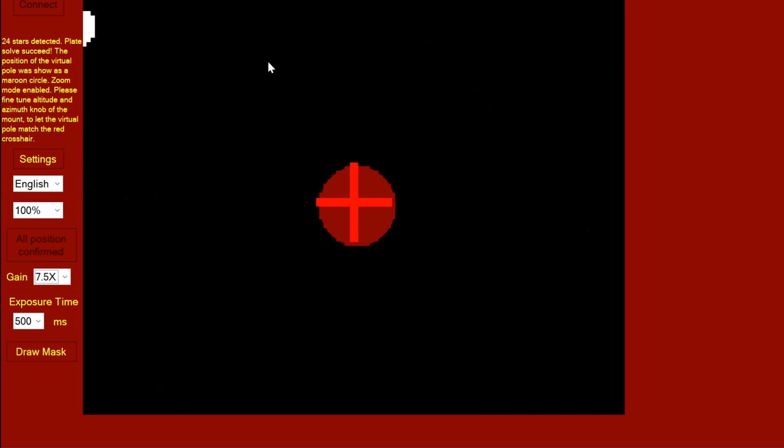So we are done. That's how you do the iOptron iPolar polar alignment. That was useful. Other things I need to mention: if you can't find enough stars, you can adjust these gain settings here and the exposure time.